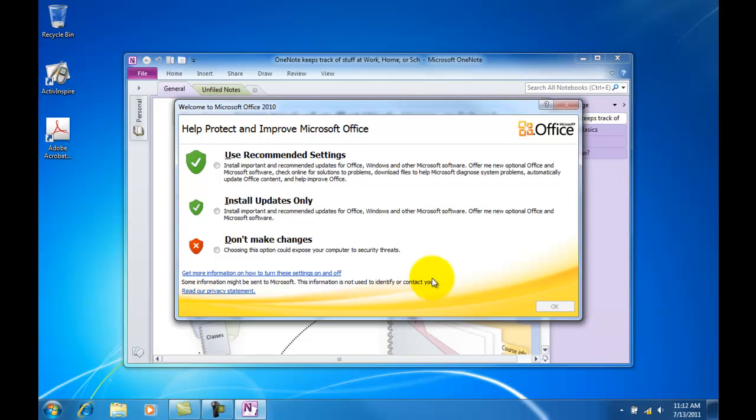And now we have opened Microsoft Office OneNote. What I recommend here as well is let's go ahead and use Recommended Settings, and then go ahead and click OK.